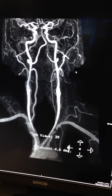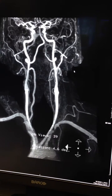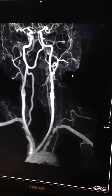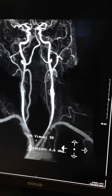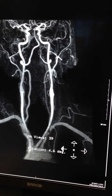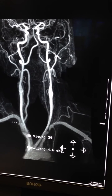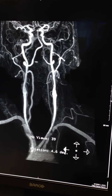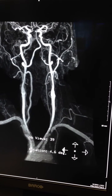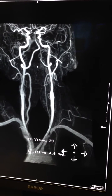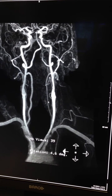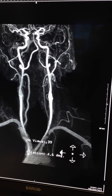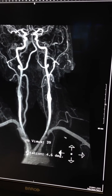Today I'm going to talk about subclavian steal phenomenon. This is an MR angiogram of the neck with the patient facing us. The bottom is the aortic arch that sends arteries to the right arm and to the left arm. This is the head, and that's the vessel supplying the head. This is the right internal carotid artery, the left internal carotid artery supplying the brain. The left side vertebral artery is small, the right side is large. There is a focal narrowing stenosis in the left side subclavian artery supplying the left arm.